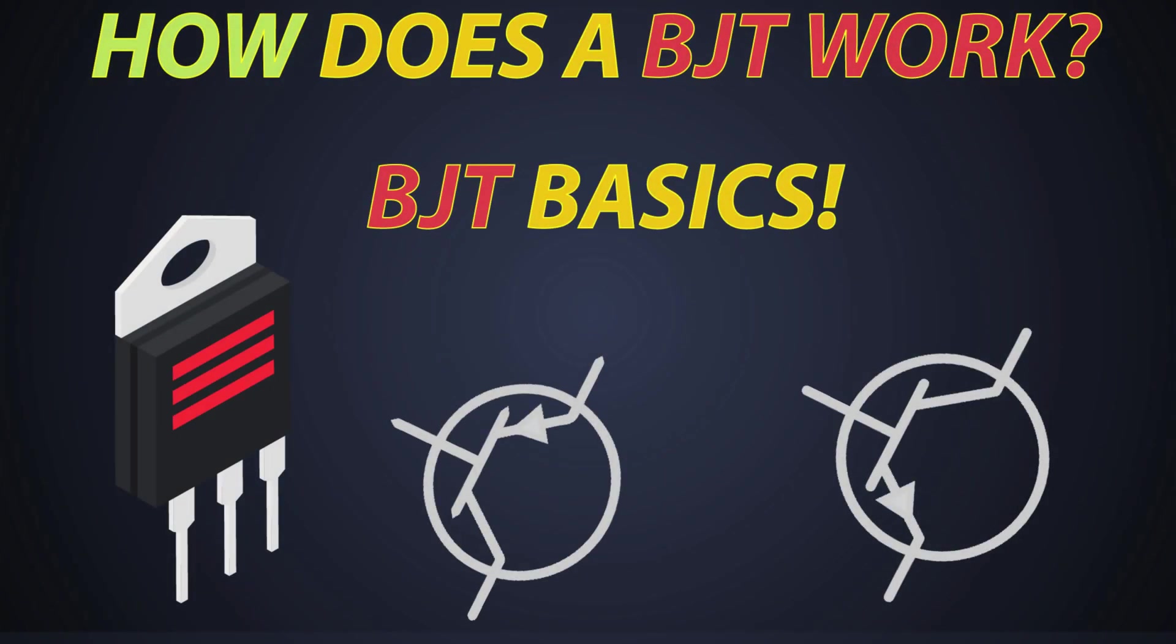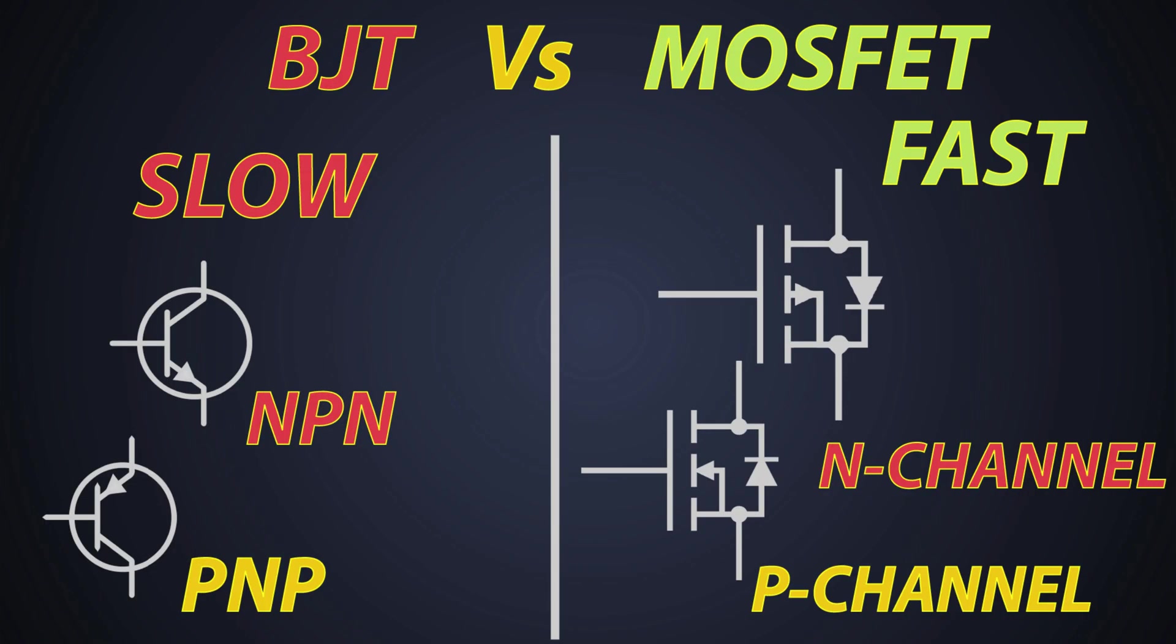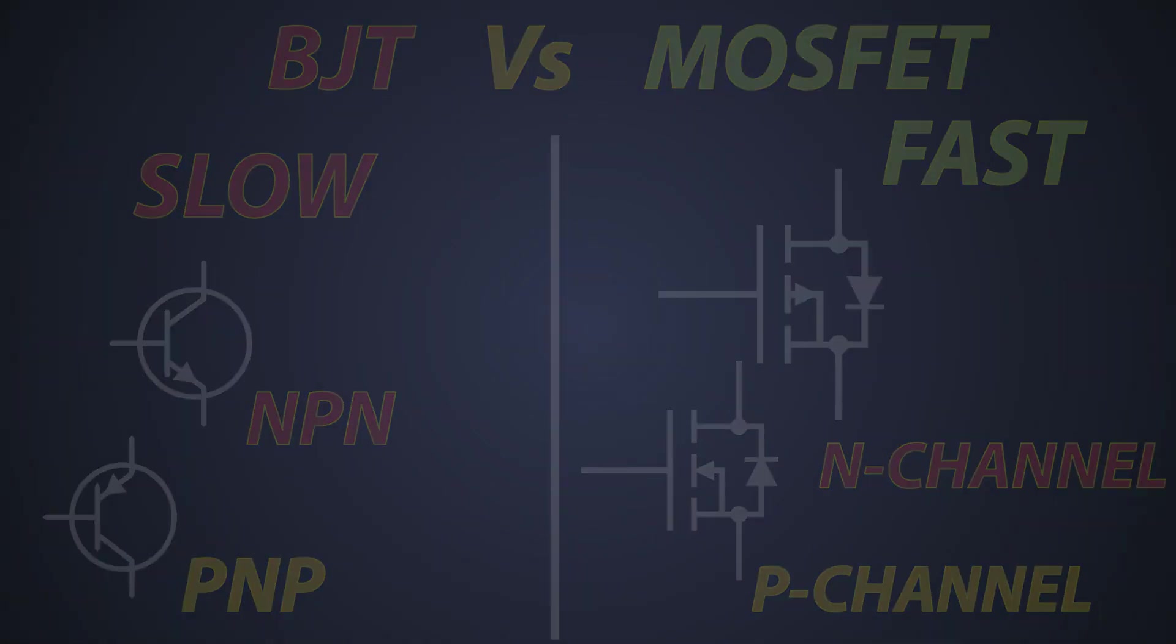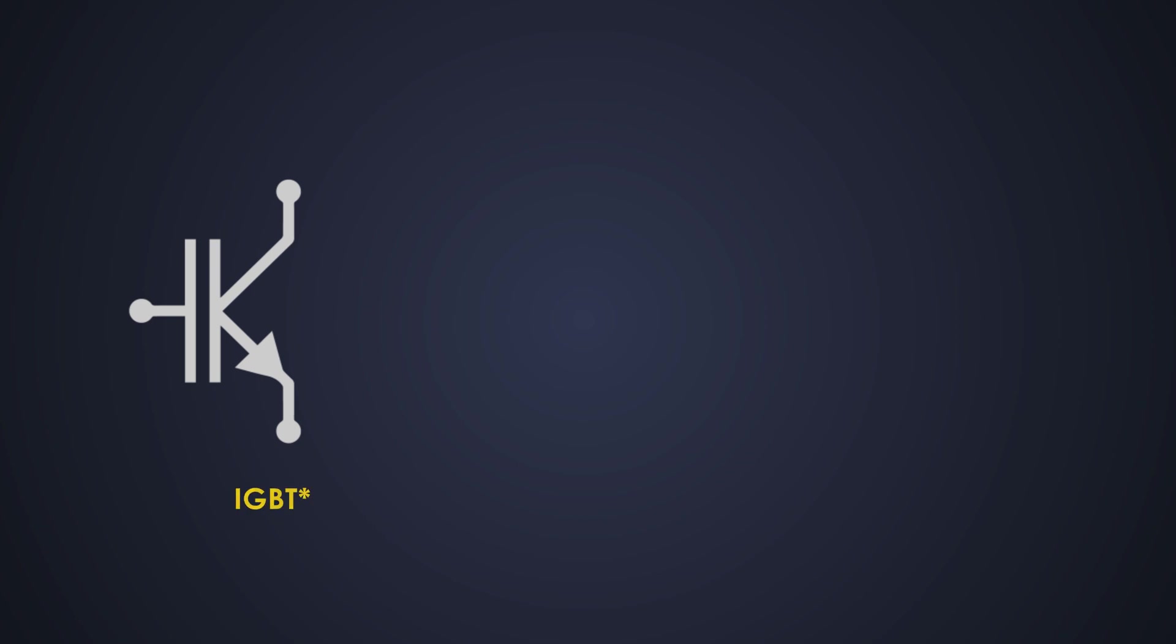We have already seen about the MOSFETs and BJTs in our previous videos. Like MOSFETs and bipolar transistors, the IGBT is also used as an electronic switch. IGBT is a bipolar device that utilizes two types of carriers, electrons and holes.